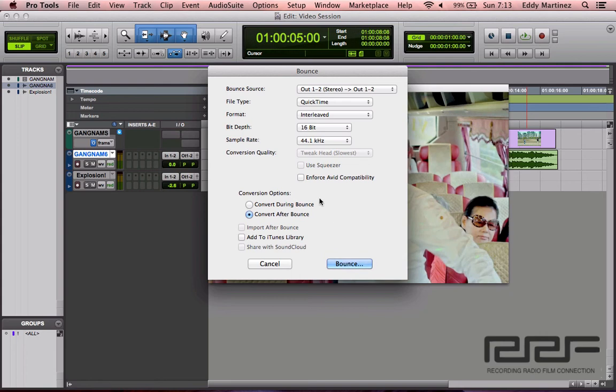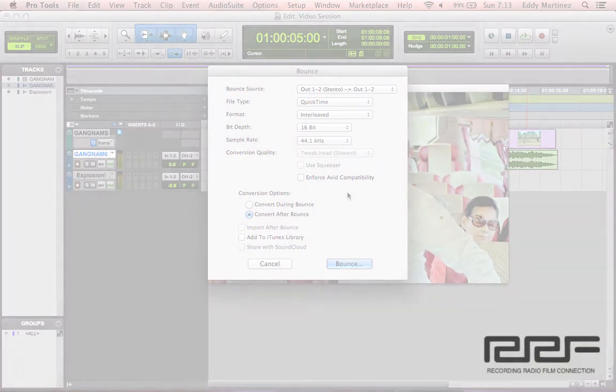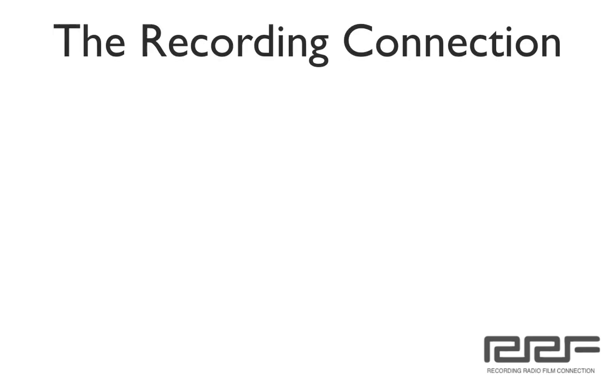OK, so that is using video in Pro Tools. So hopefully, hopefully you guys took plenty of notes, you find this useful, and of course I'll catch you guys on the next video. All right guys, that's all the information that I have for you today, but of course it's up to you to put this knowledge to use.